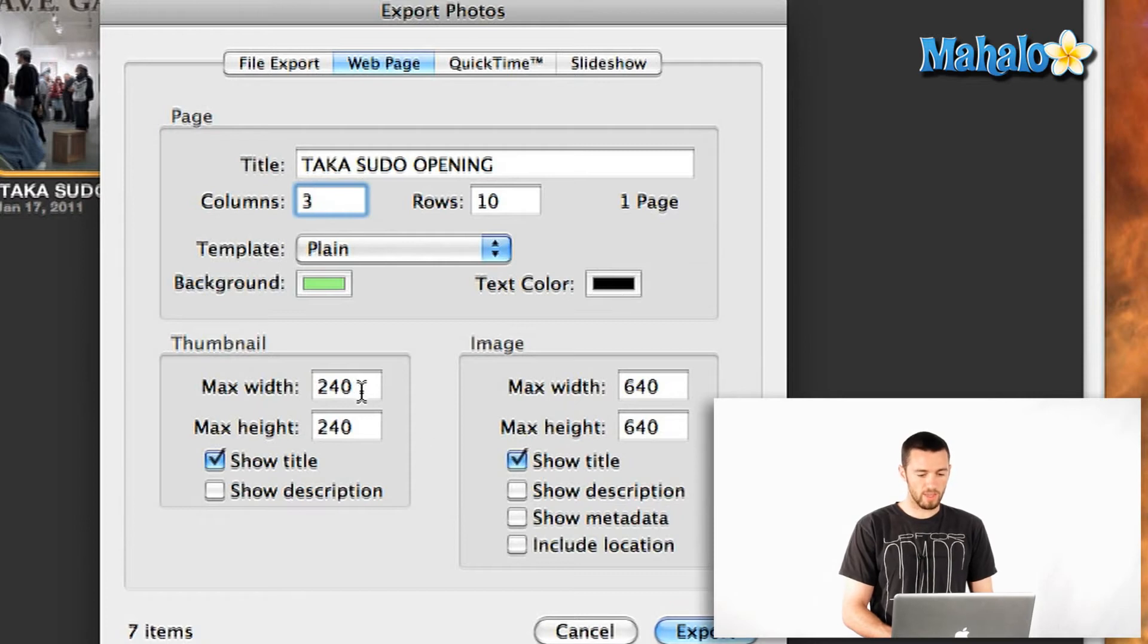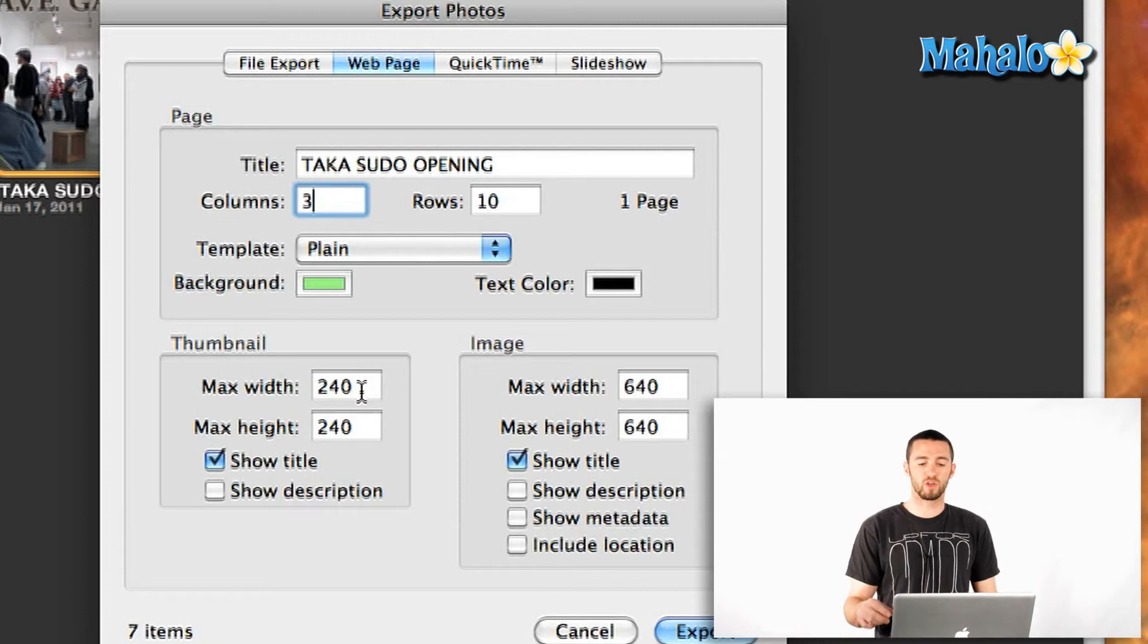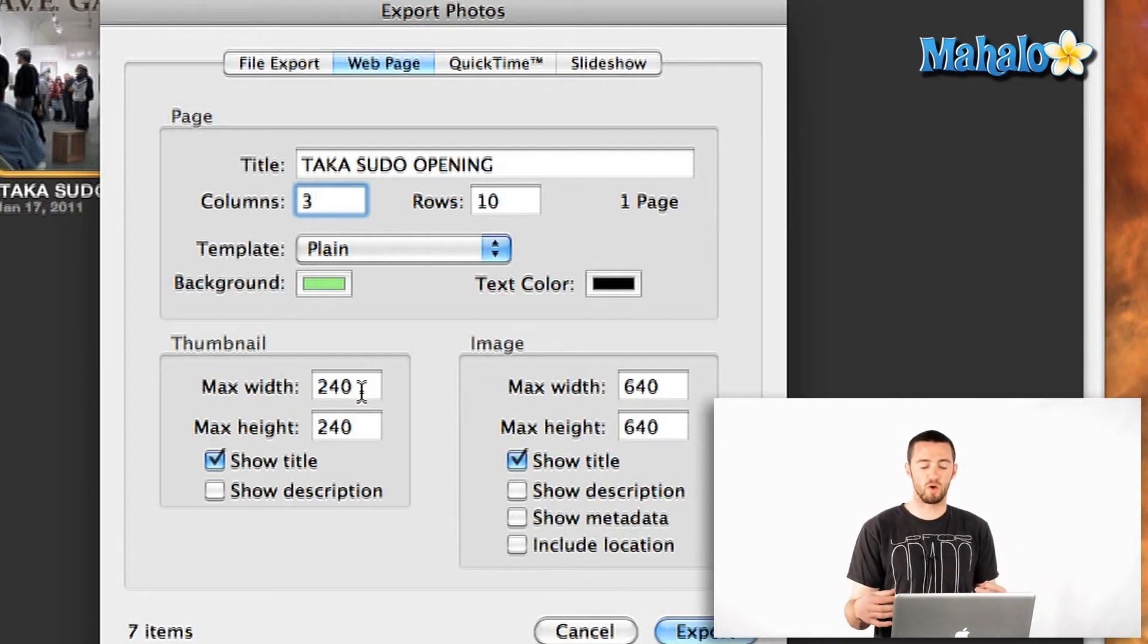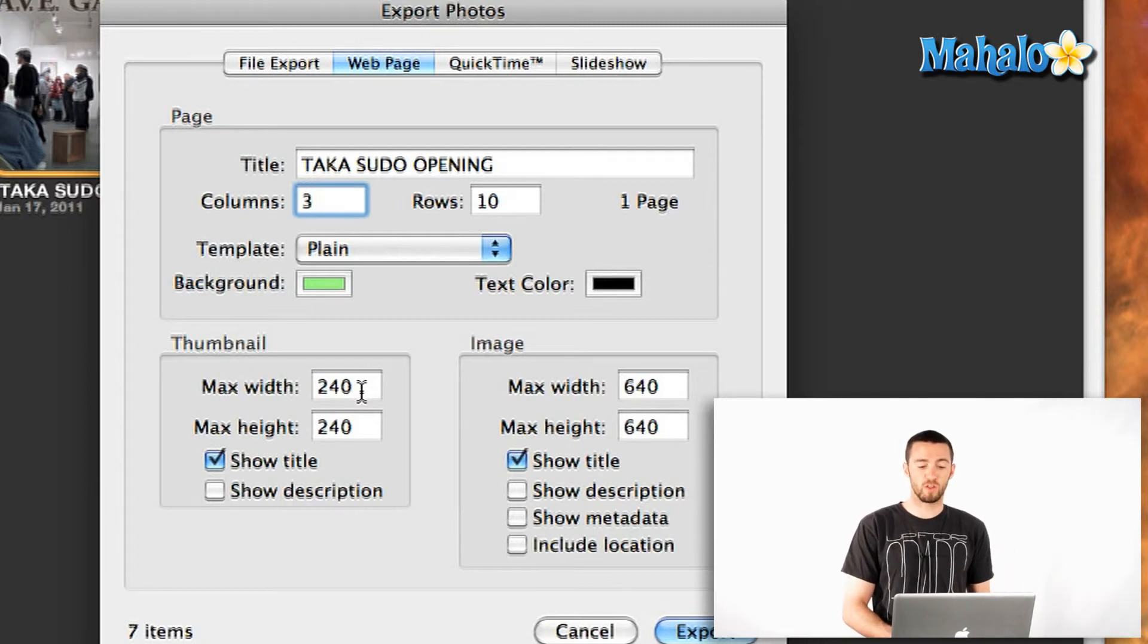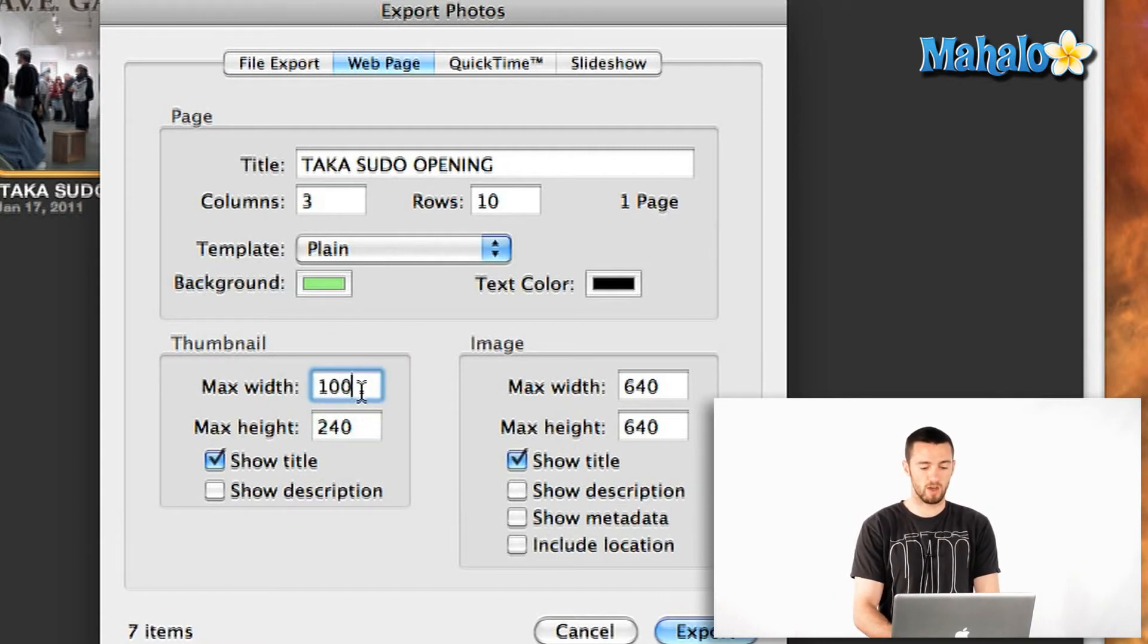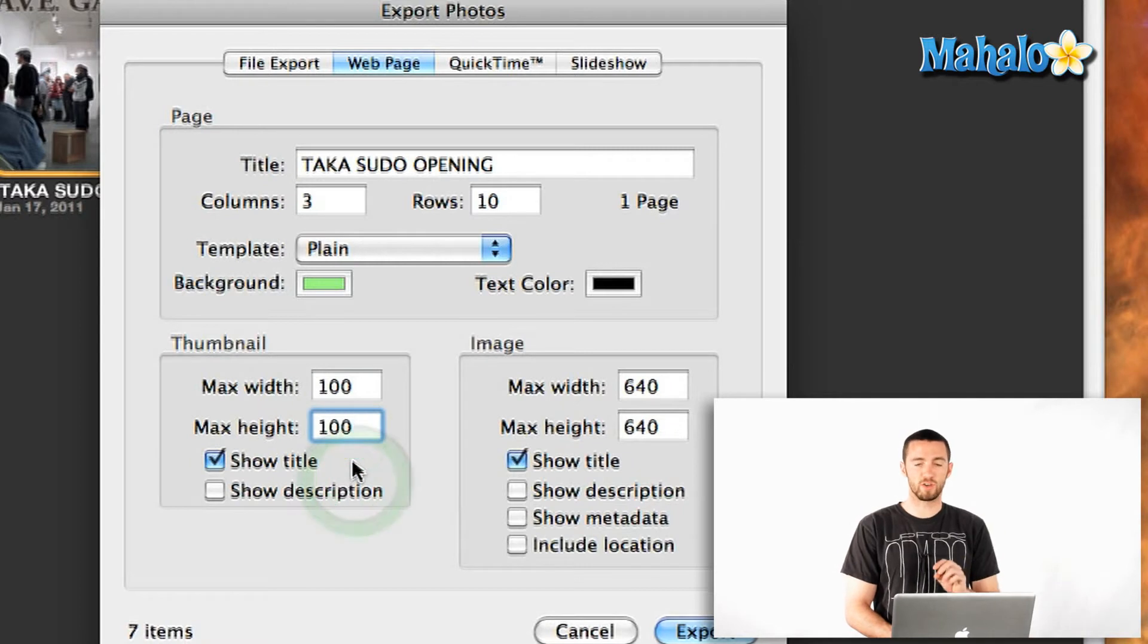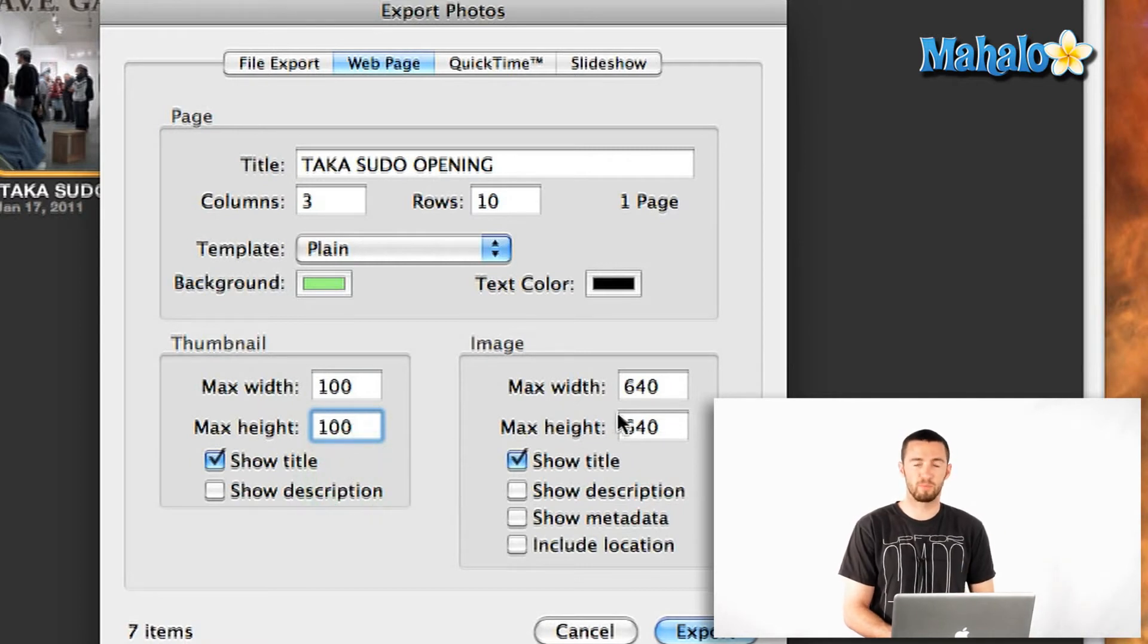Now it's going to start off with a number of thumbnails and then when you click on them it'll go to the full size image. So if you want your thumbnails to be smaller, if you adjusted these numbers here down to say 100 and 100, then that would decrease the thumbnail size. And you'll see how that plays out when we get to the webpage.